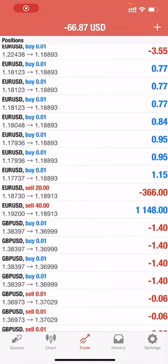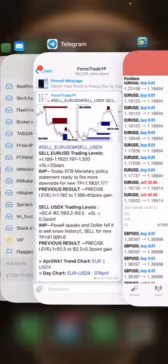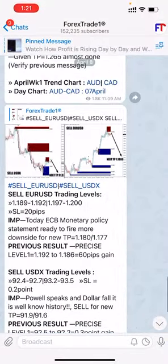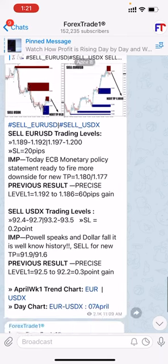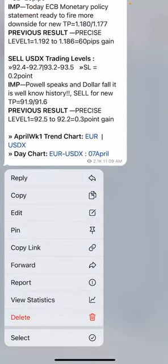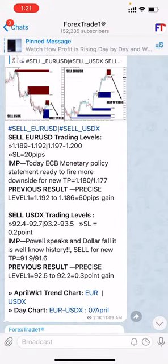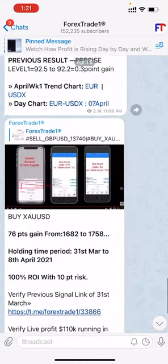Yes, hello readers, welcome to Forex Trade One. The level which we have traded in the EUR/USD is the same level which we have given in the free channel. These are the 8 messages where it is visible that EUR/USD 1.18919 — sell EUR/USD trading level.